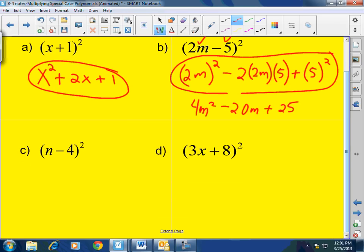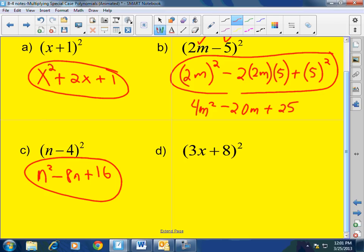Problem C: n minus 4 squared. First term squared is n squared, minus 2 times the first times the second gives 8n, plus the second squared — done. Problem D: first term squared, plus 2 times the first times the second which is 48x, plus the second term squared, which is 64.